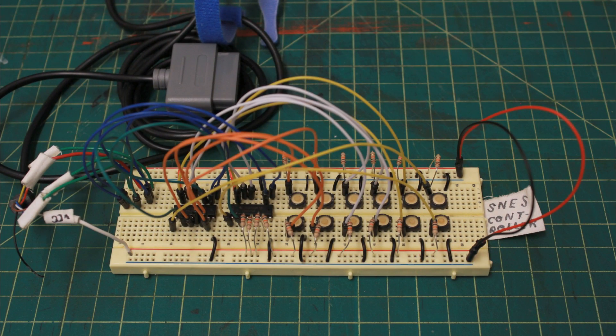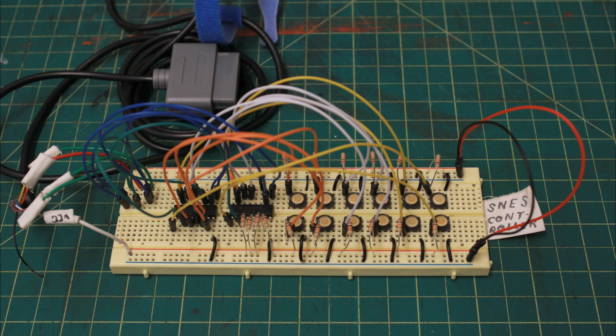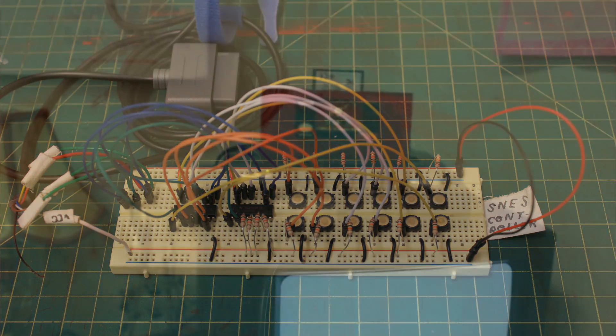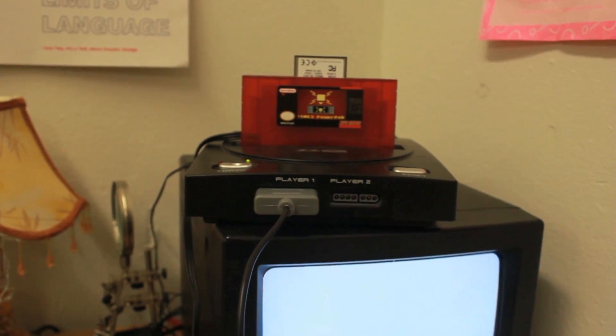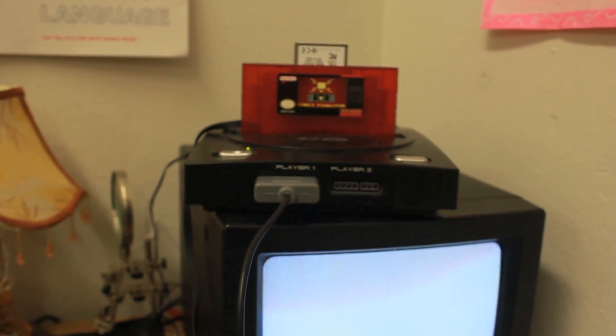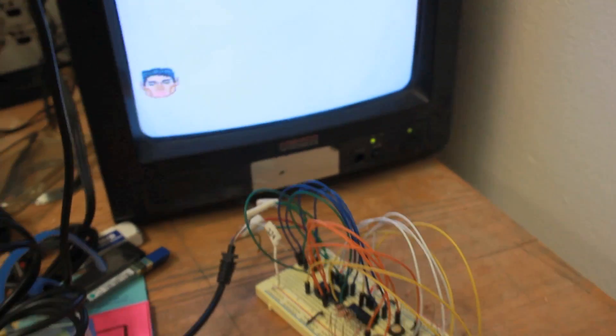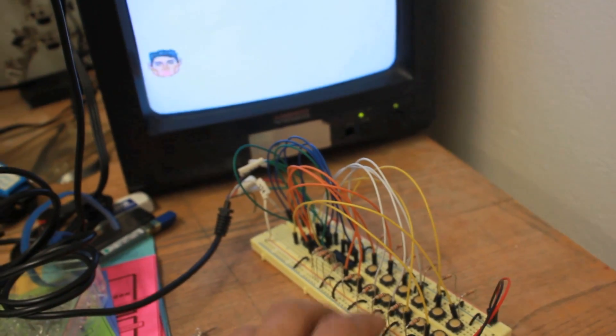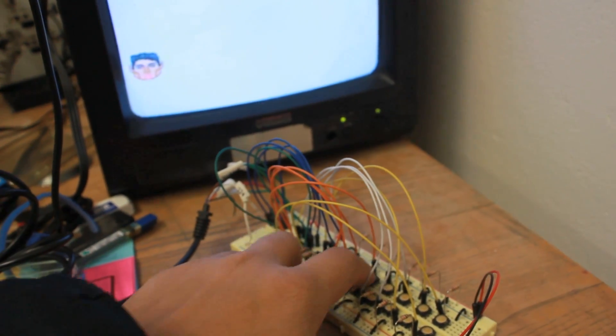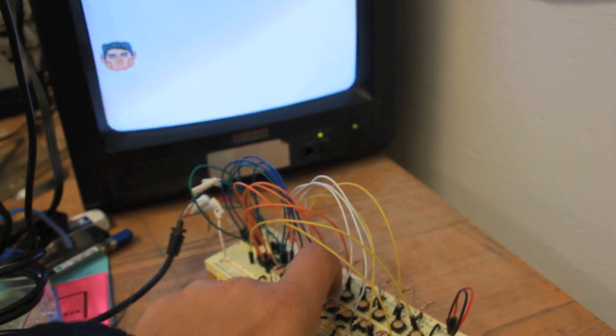Okay, so it's put together, and then here's a video of it showing it working. This is on the clone console, and I have a little demo on a power pack from Retro USB, Retro Zone, whatever it's called.